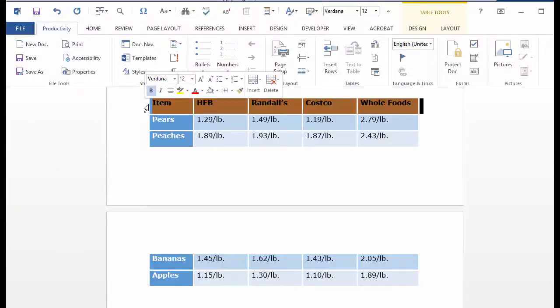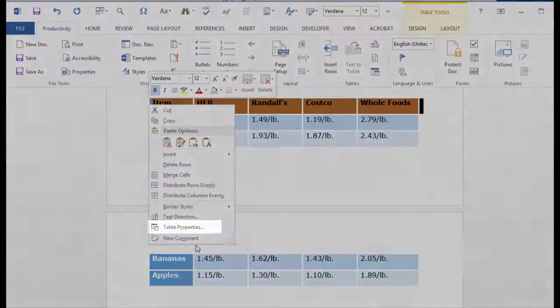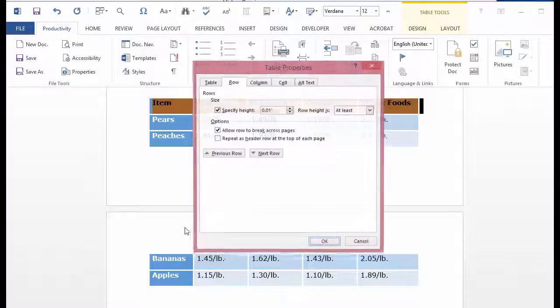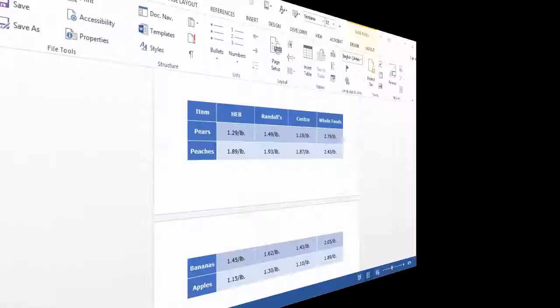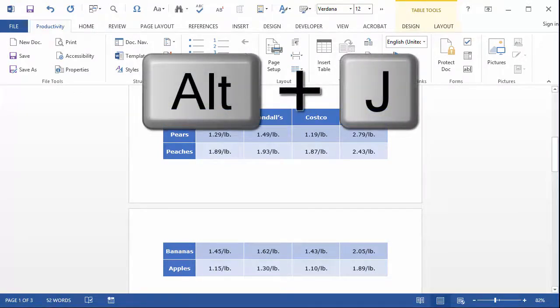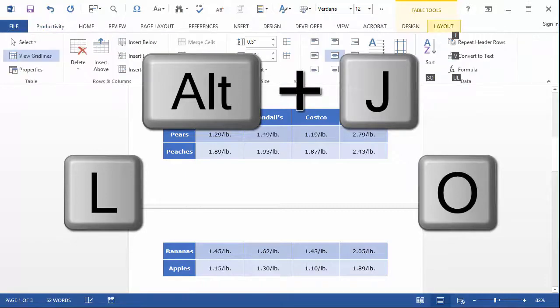To do this, right-click anywhere on the header row and select Table Properties from the context menu. Or, with the text cursor anywhere in the header row, press Alt-J, then L, then O.